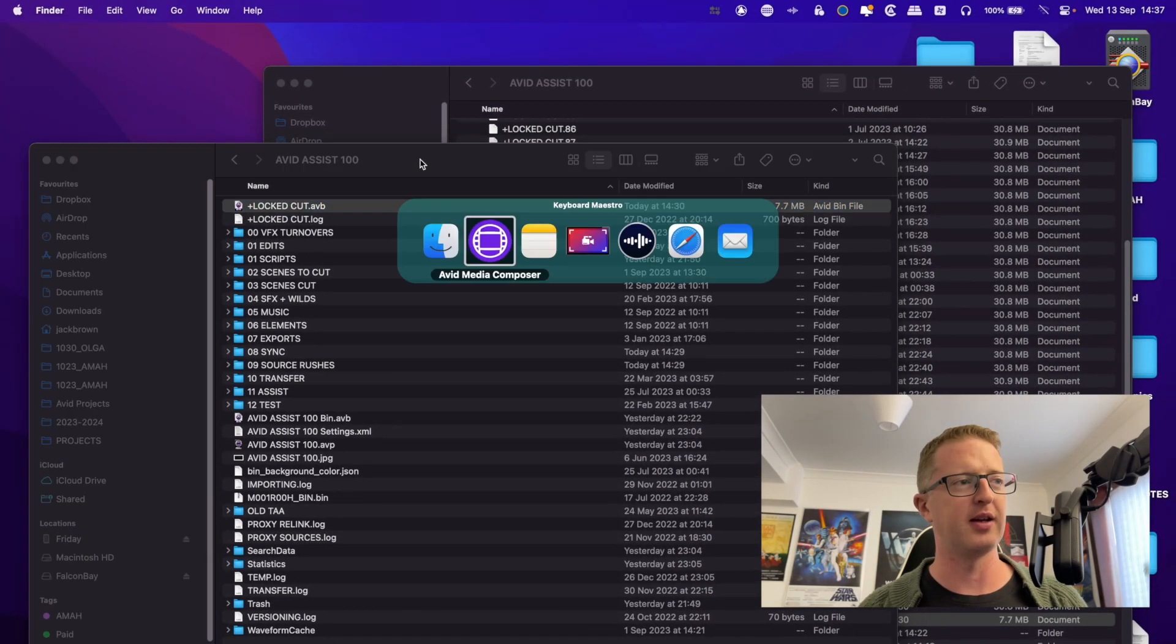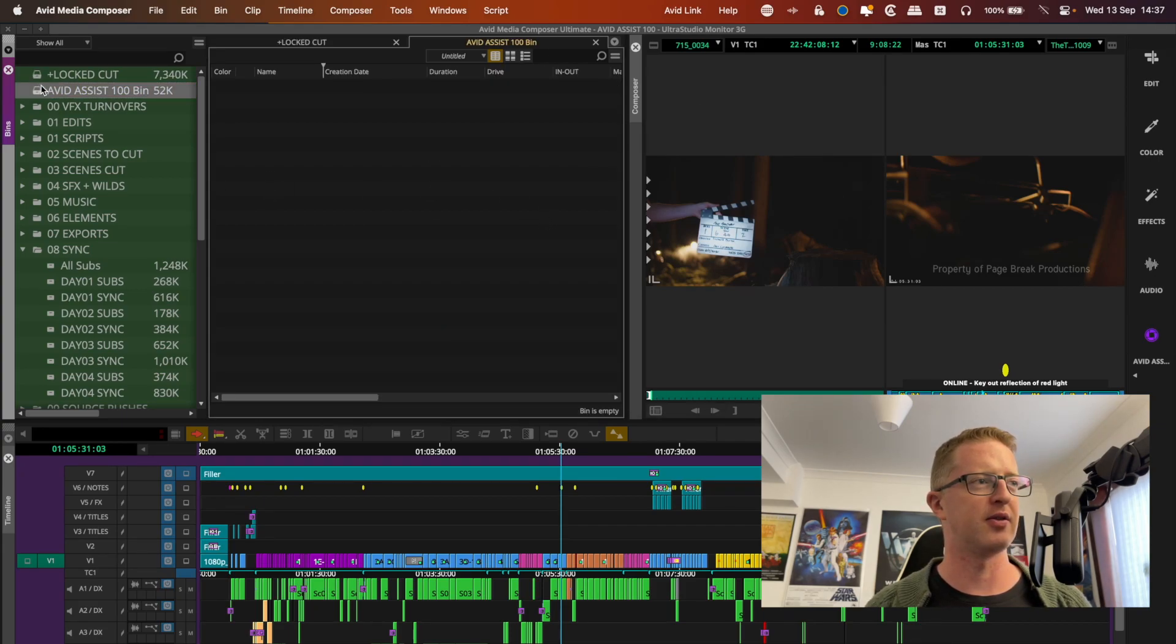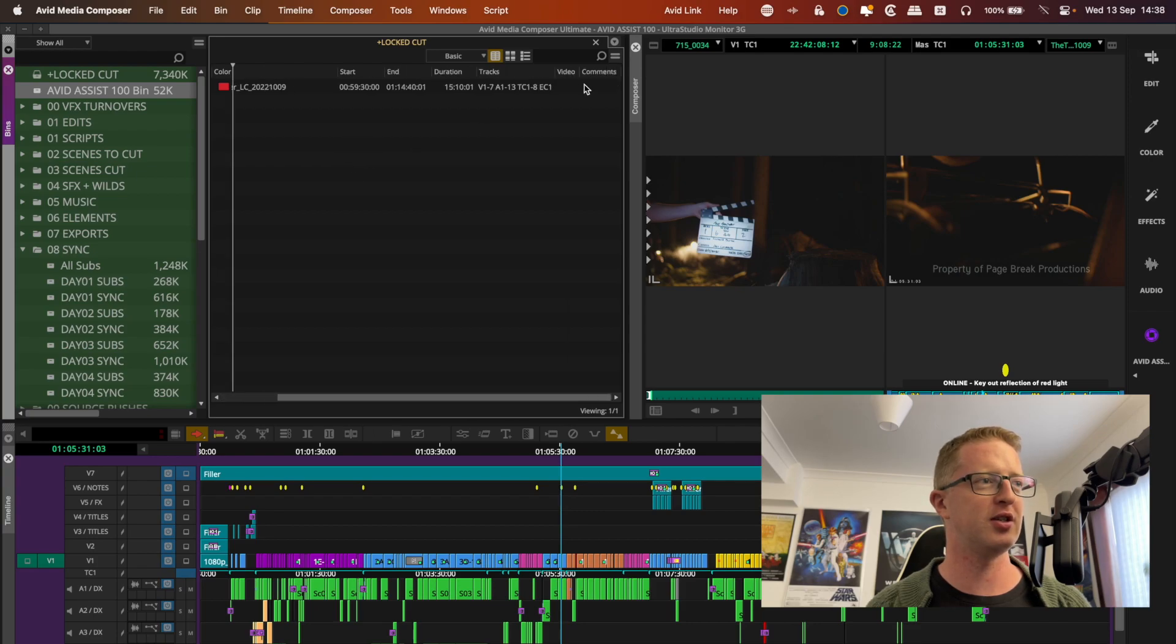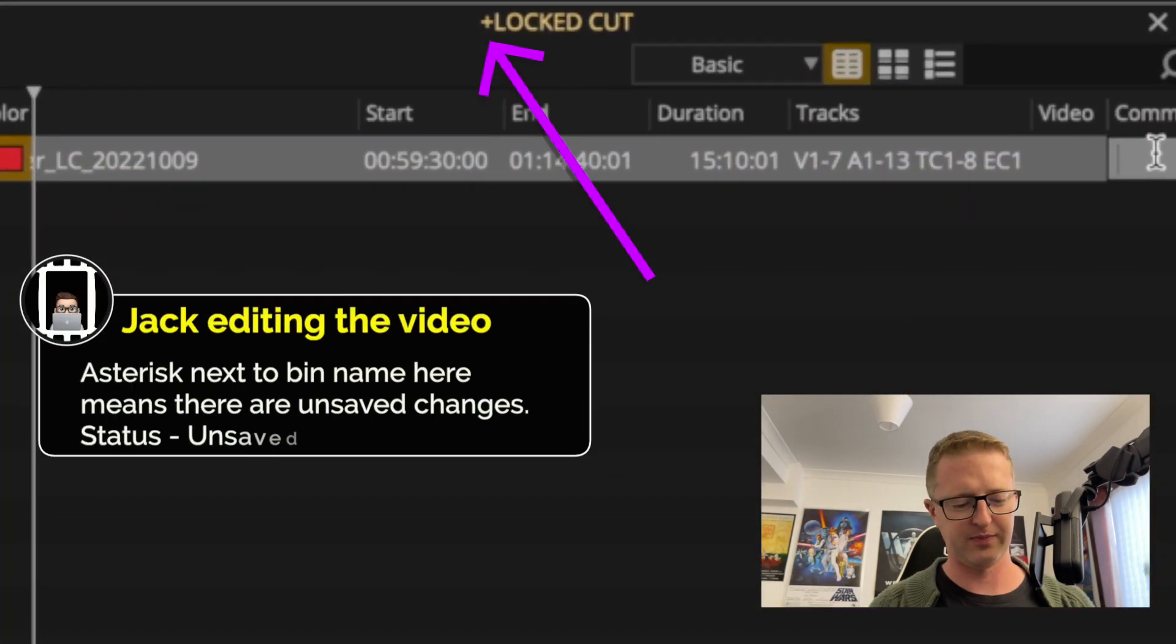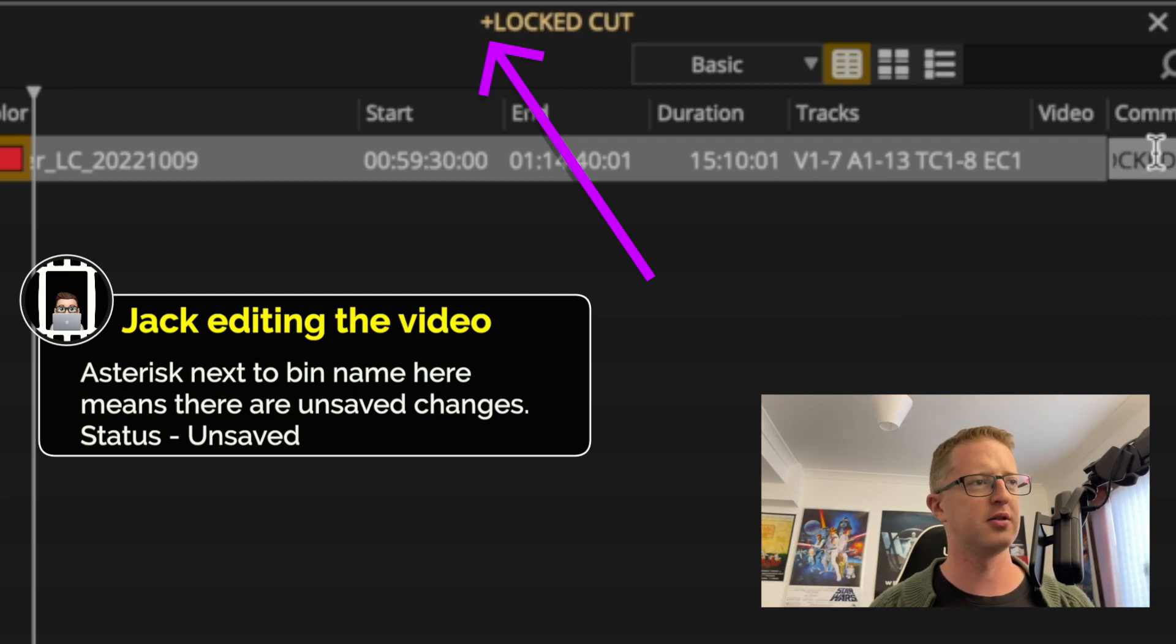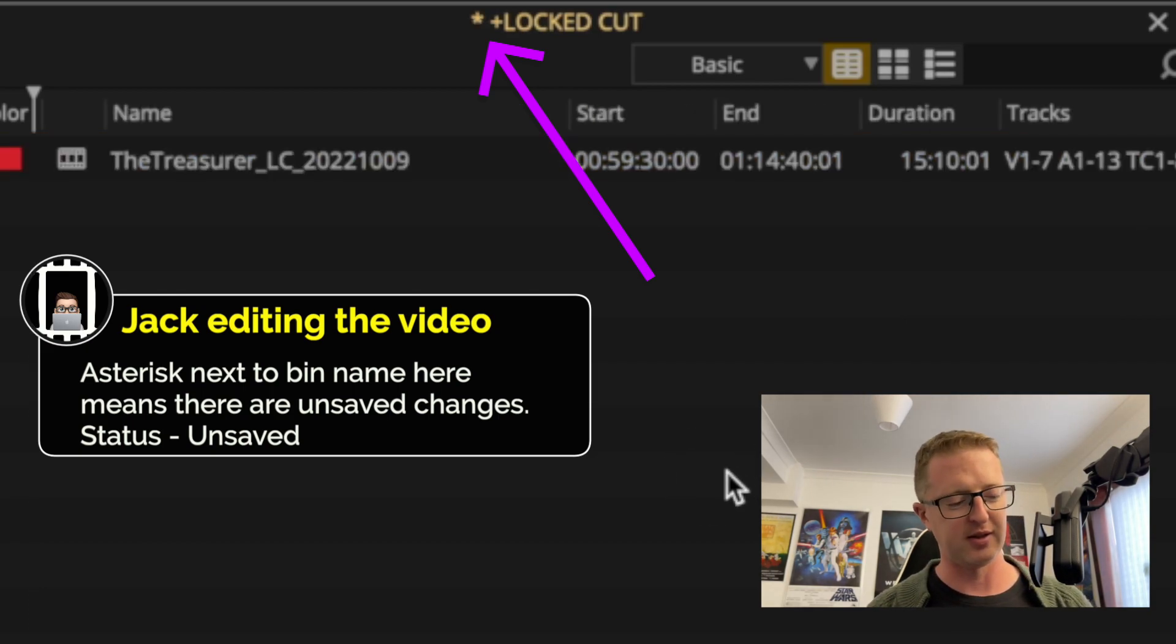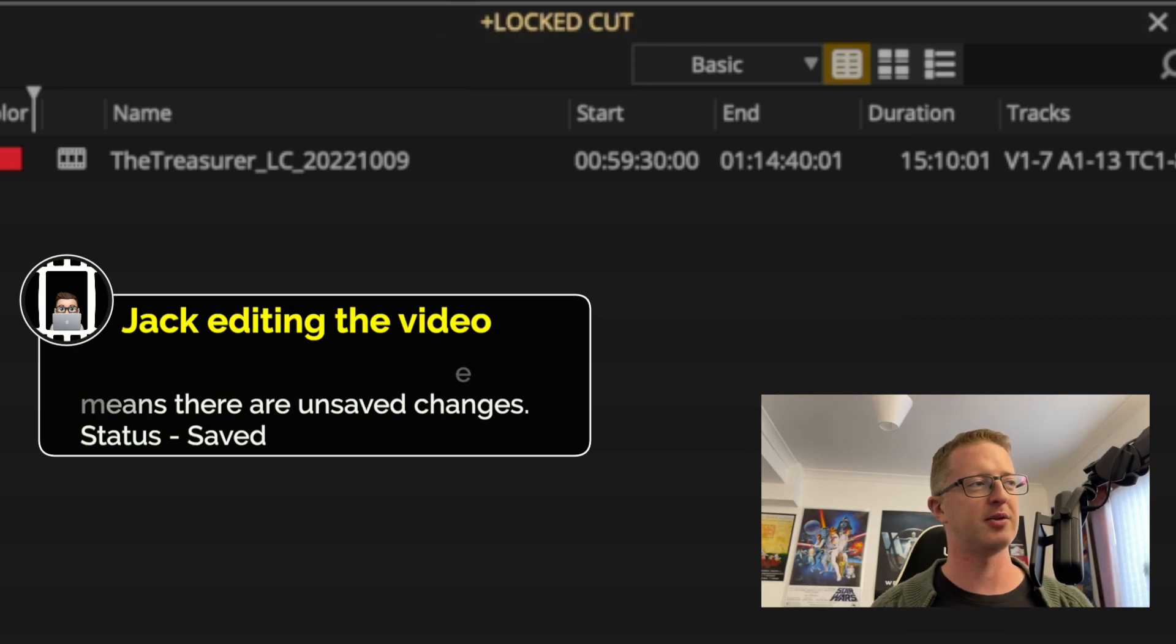Now, if I tab back to my project, and if I make a really slight change here, this is the locked cut. Just enough that it'll allow me to save the bin again. And I go Command-S to save. I'll notice it's saved up there.